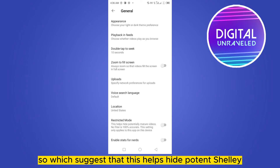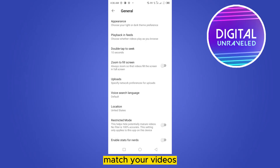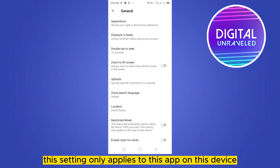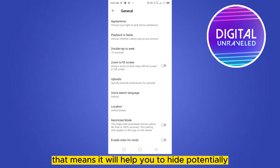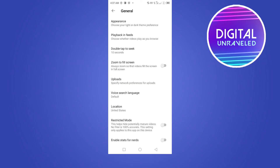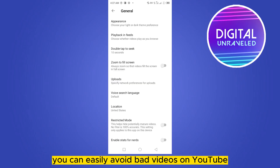This suggests that it helps hide potentially mature videos — note that no filter is 100% accurate. This setting only applies to this app on this device. That means it will help you to hide potentially mature videos, which are what we are calling the bad videos. So by turning this on, you can easily filter out the bad videos on YouTube.